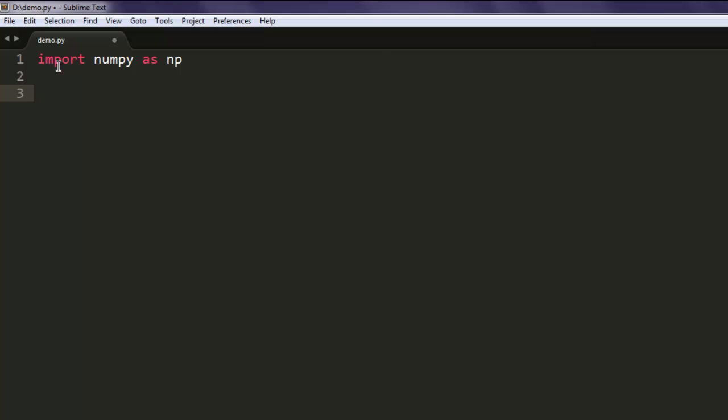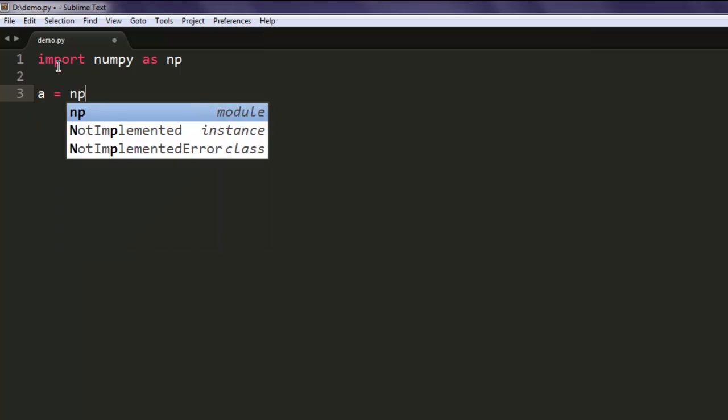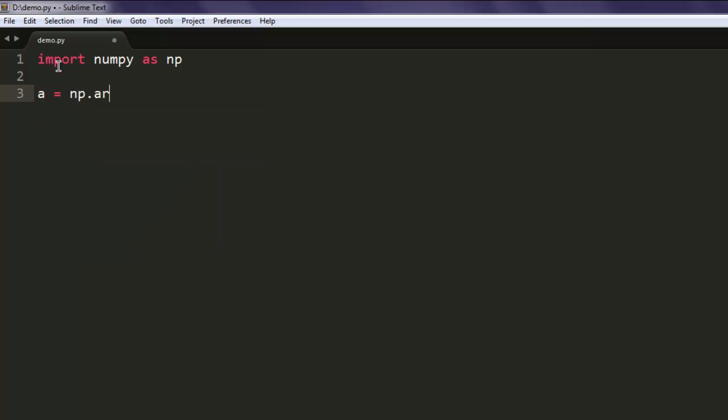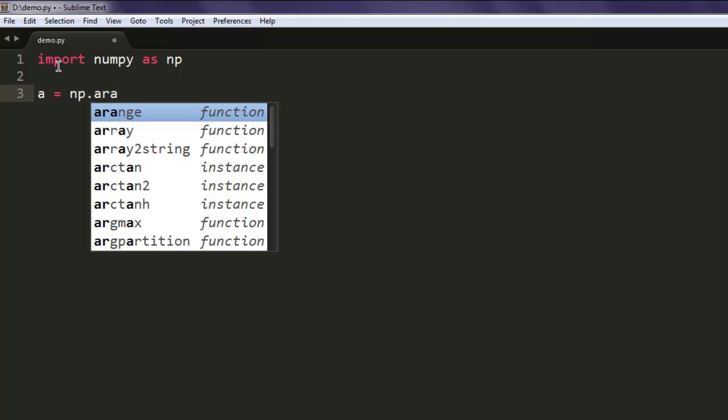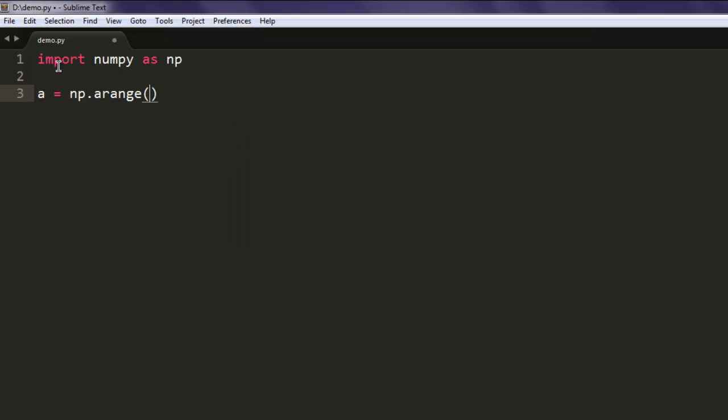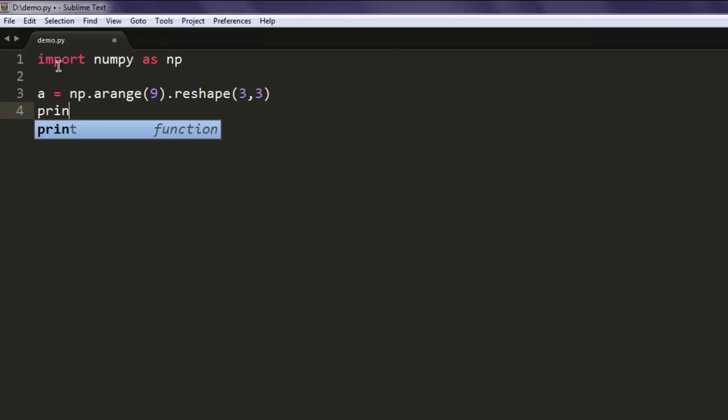After that, create an array by typing in np.arange. Make sure the range is up to 9, then reshape it for a 3 by 3 array, and then print array A.